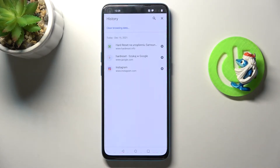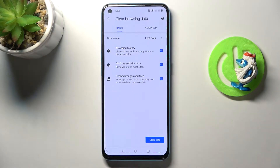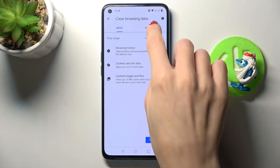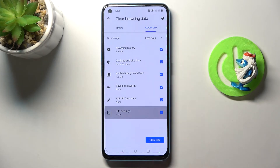Click on 'Clear browsing data' and you will find basic and advanced features here. Just mark those that you would like to remove — I will go with all of them.